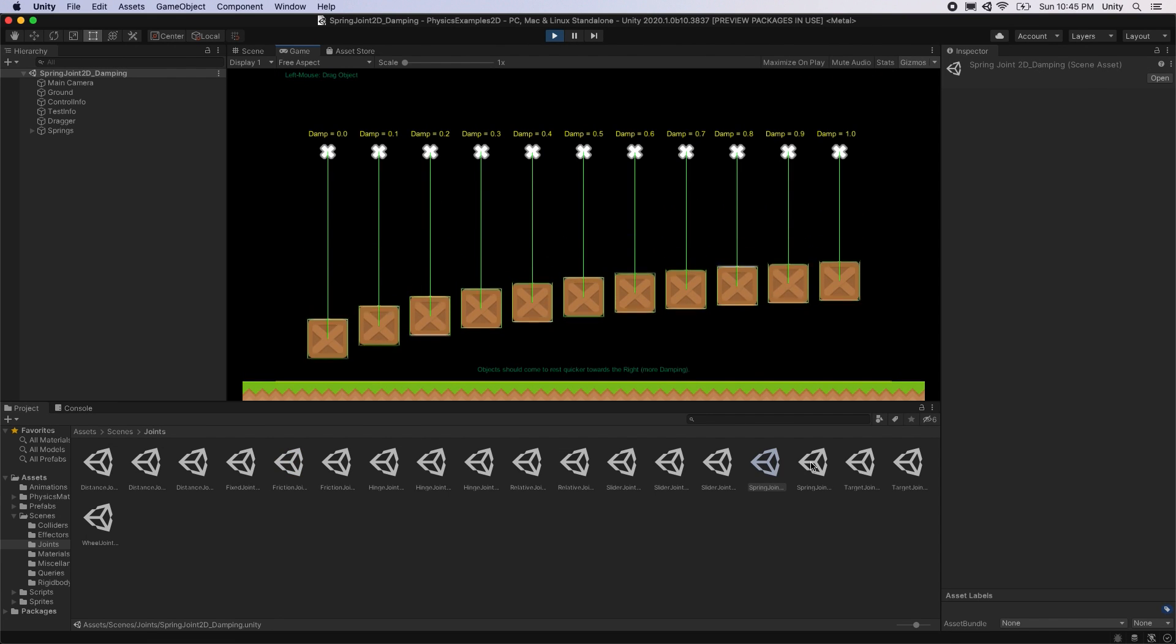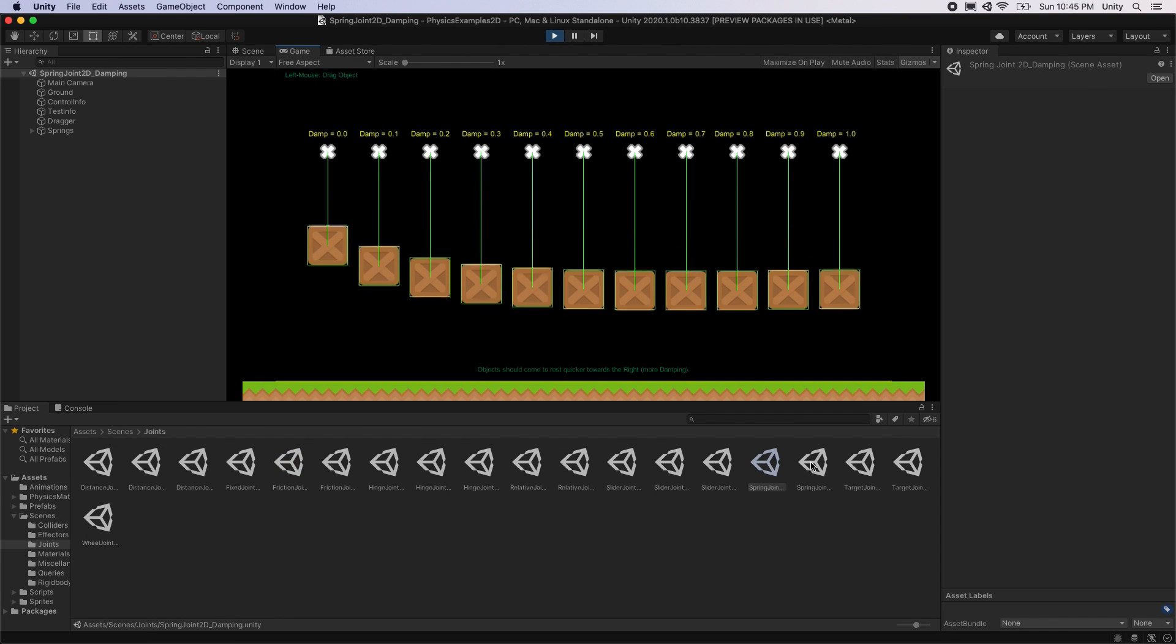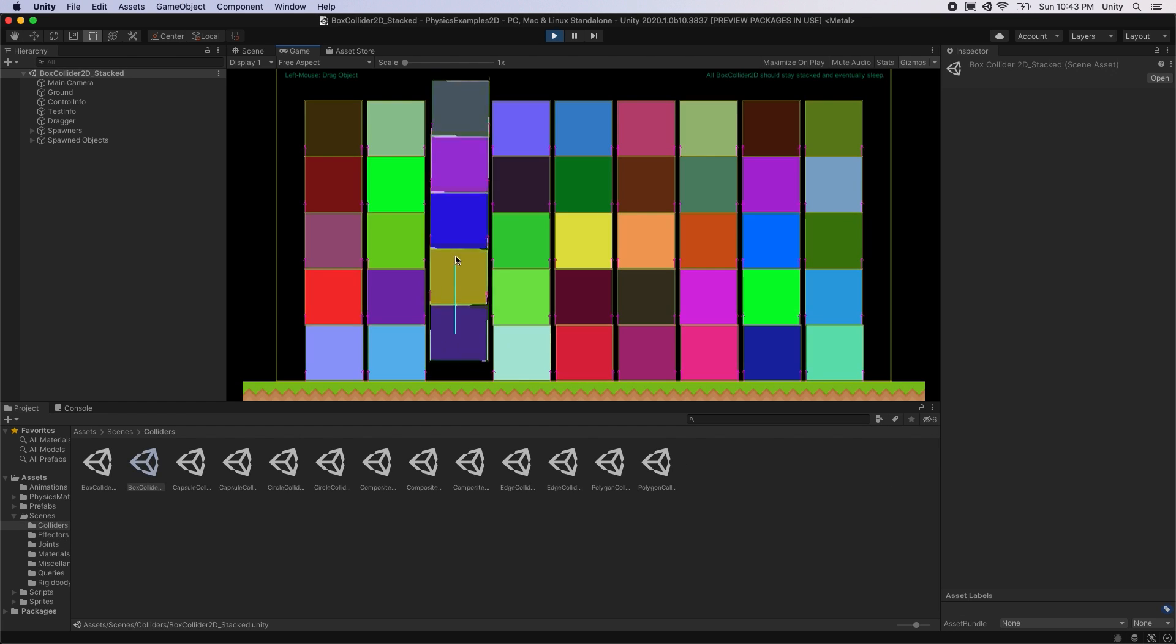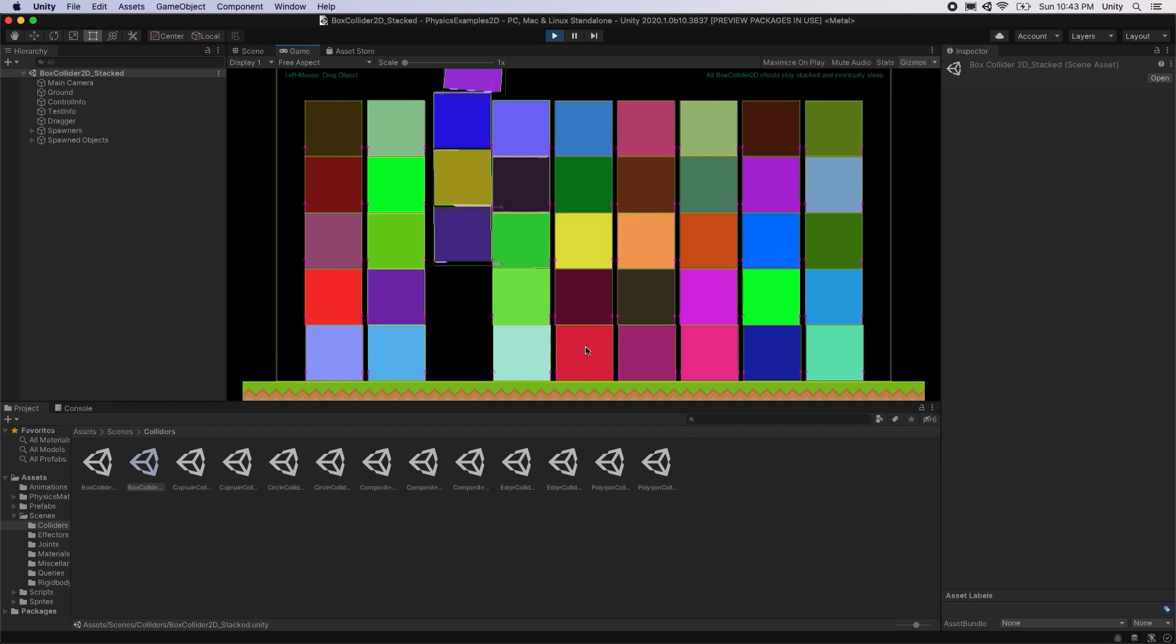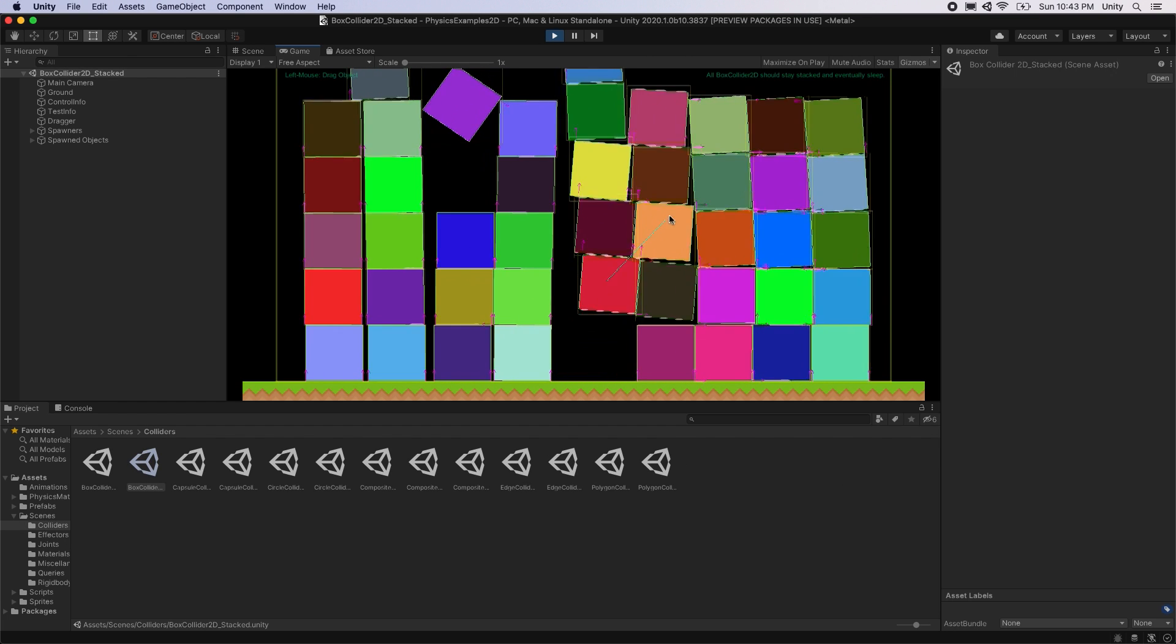Unity 2020.1 features many updates to 2D Physics, including improvements to stability and performance.